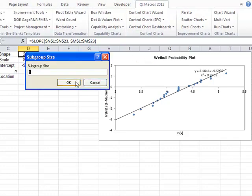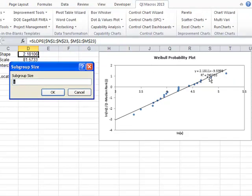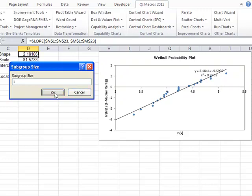It'll prompt you for subgroup sizes, but it'll also draw a Weibull probability plot here, so you can see the R-squared is 0.97 something there. So that's a pretty good fit.